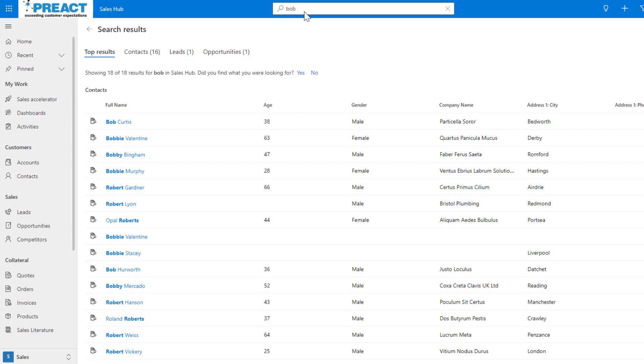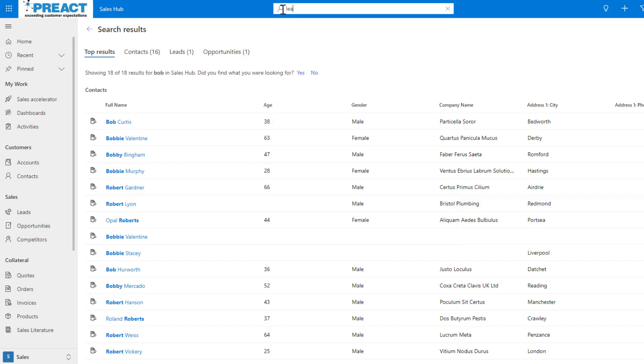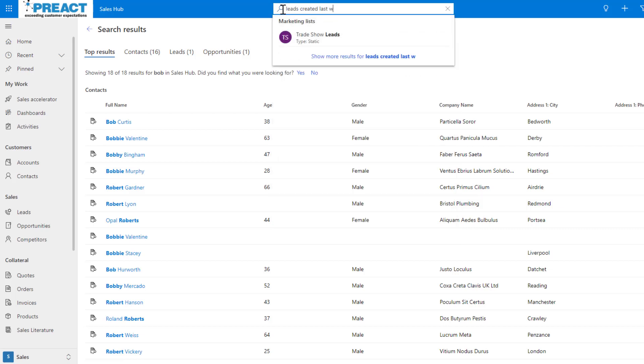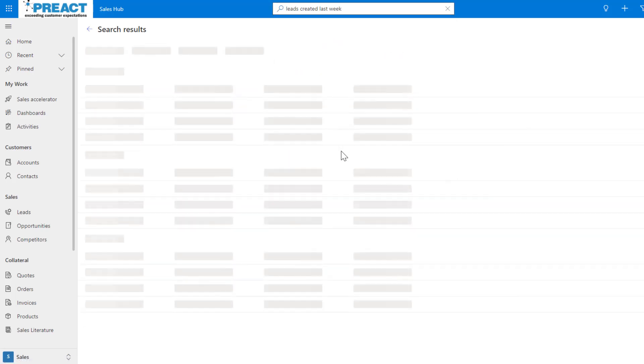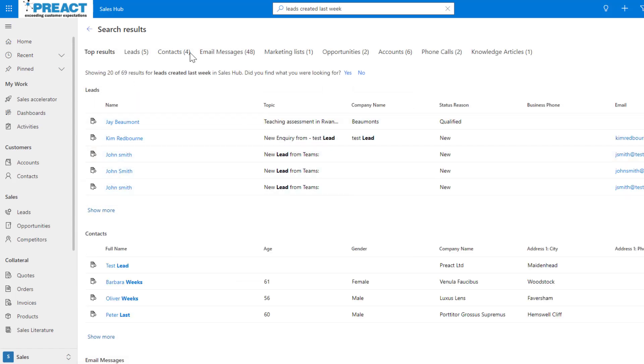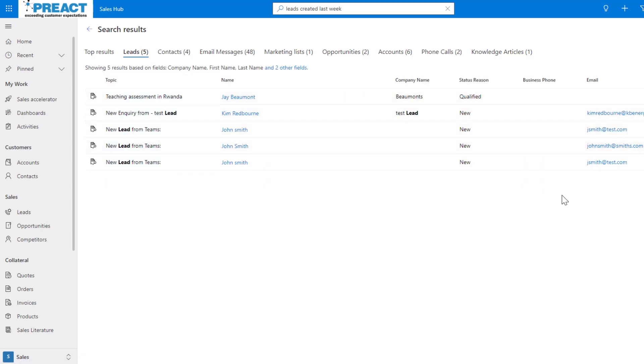We've got the power of common knowledge. If I was to say leads created last week, you're asking it a query and it will then return results to say these are all the leads that got created last week. You can see there's five leads that got created last week. Obviously some of these must have been qualified or whatever and that's why there was some contacts in there.